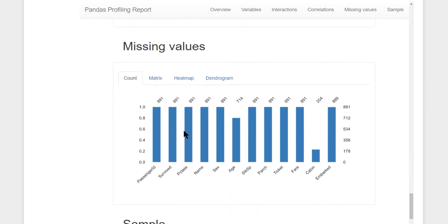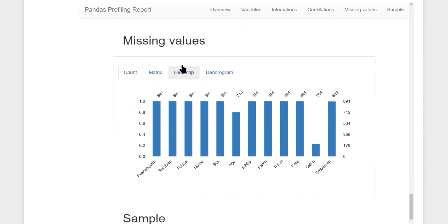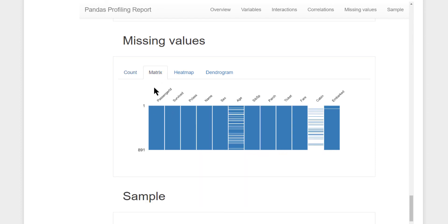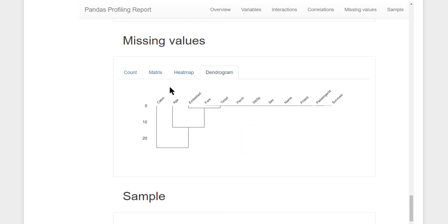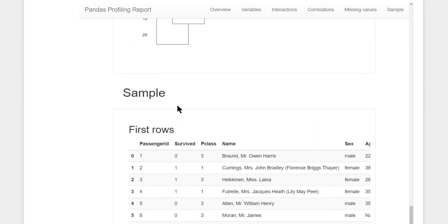You also have a missing value report, the count of total values and total missing values in every column you have in your dataset, as a matrix representation, heat map representation, and dendrogram.